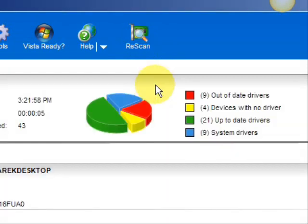As you can see, it breaks it down into a really easy-to-read format. It lists your drivers that are actually up-to-date, your devices that have no drivers, and your devices that have out-of-date drivers in the red. So essentially you're going to be focusing on the ones in the red and the ones in the yellow.